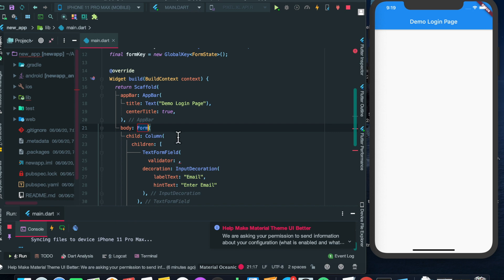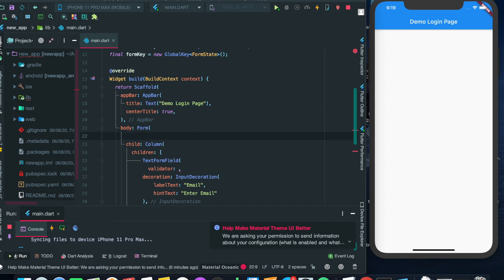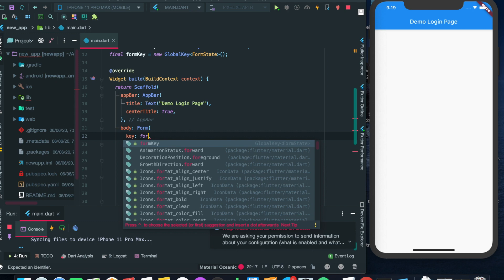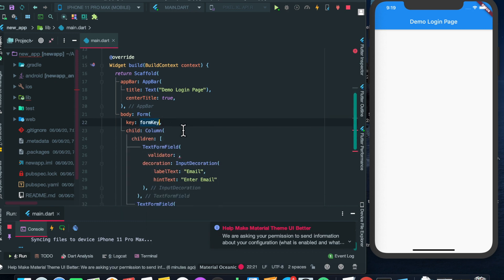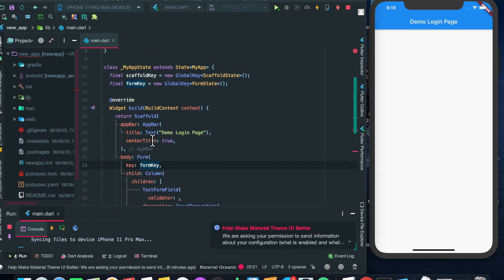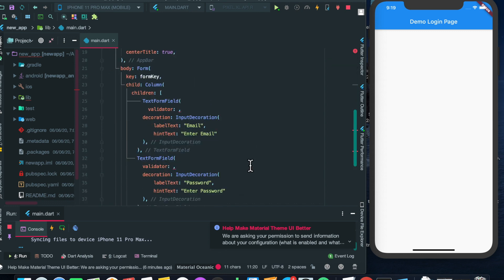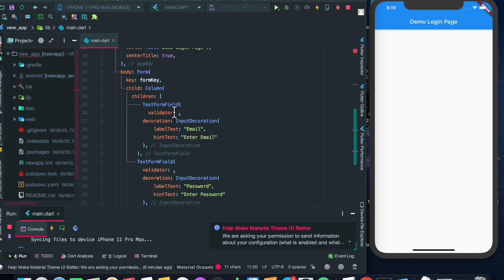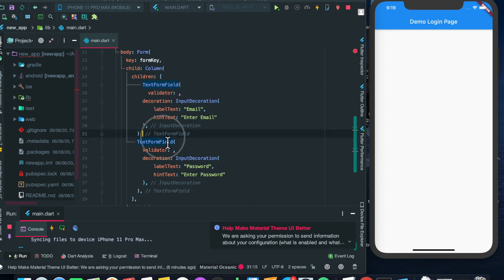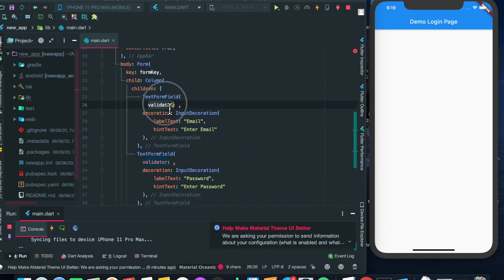This Form widget has an attribute called key — we'll put that formKey here. The scaffoldKey will be used later. Now we have the two TextFormFields, so we also have the validator. In the validator it is a function that will receive a value.